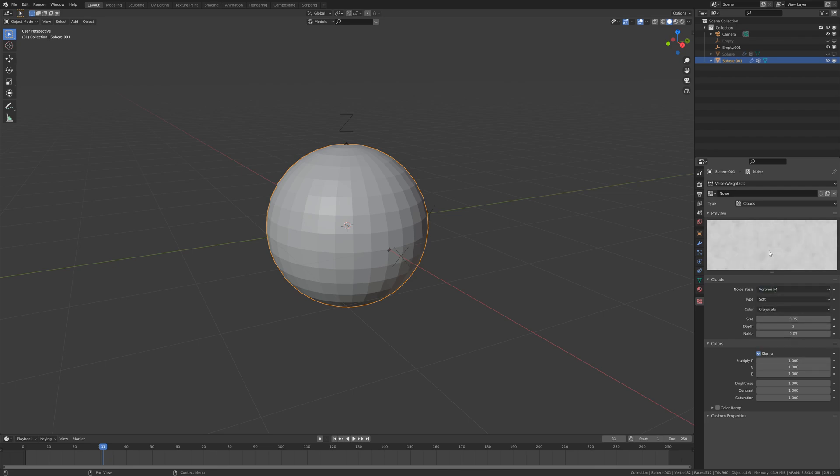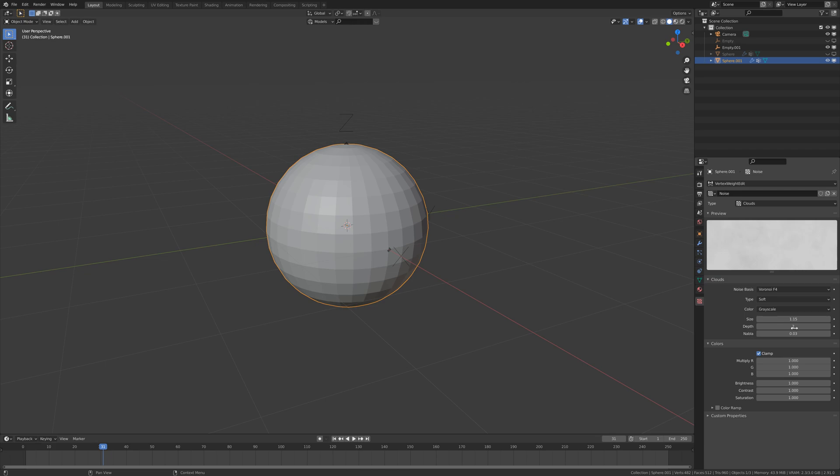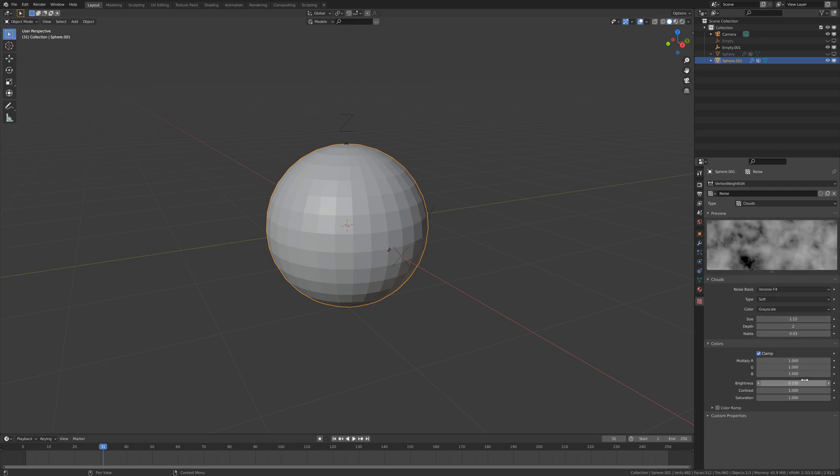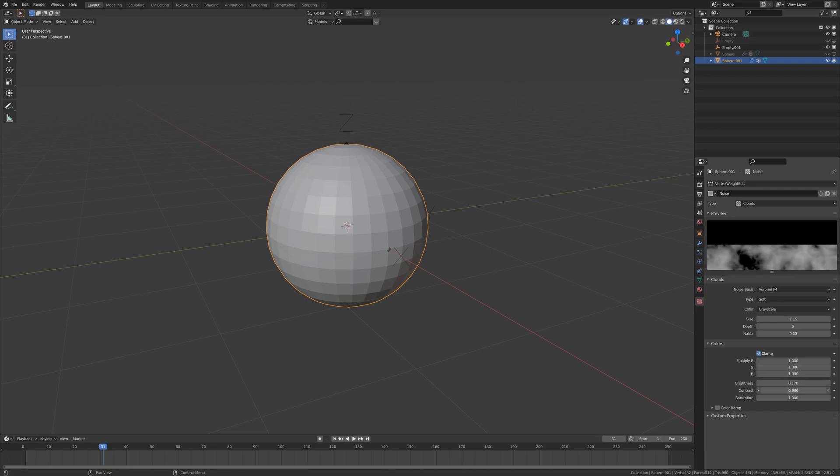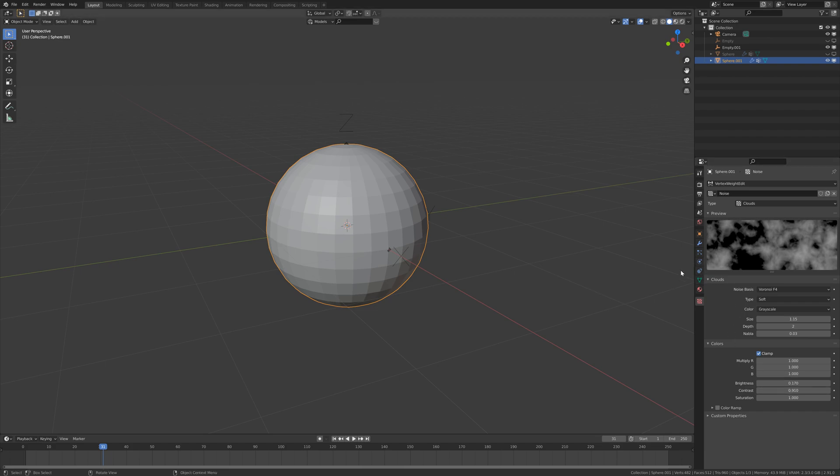I'm going to select Voronoi F4. I'm going to scale it and decrease the brightness and the contrast a little bit. Maybe like this. If we are not happy with this we can change it later, so no problem.